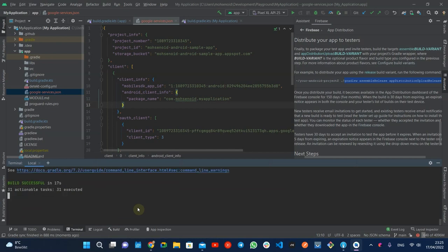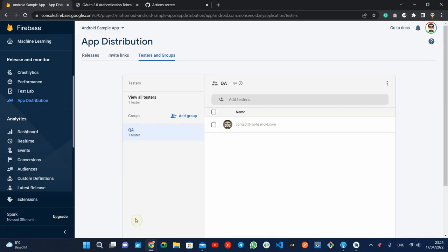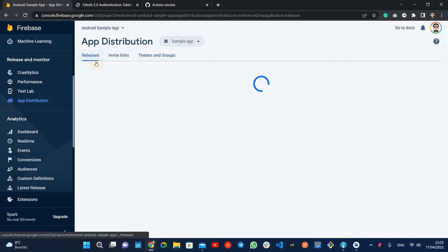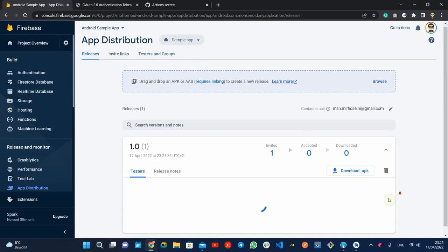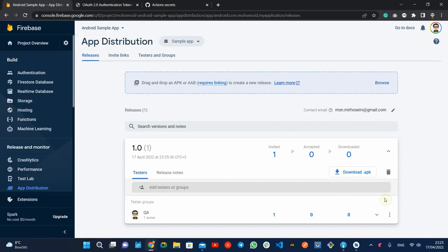The tasks are executed successfully and we can see the result in the Firebase app distribution dashboard. The testers are also notified about the build and will receive an email.